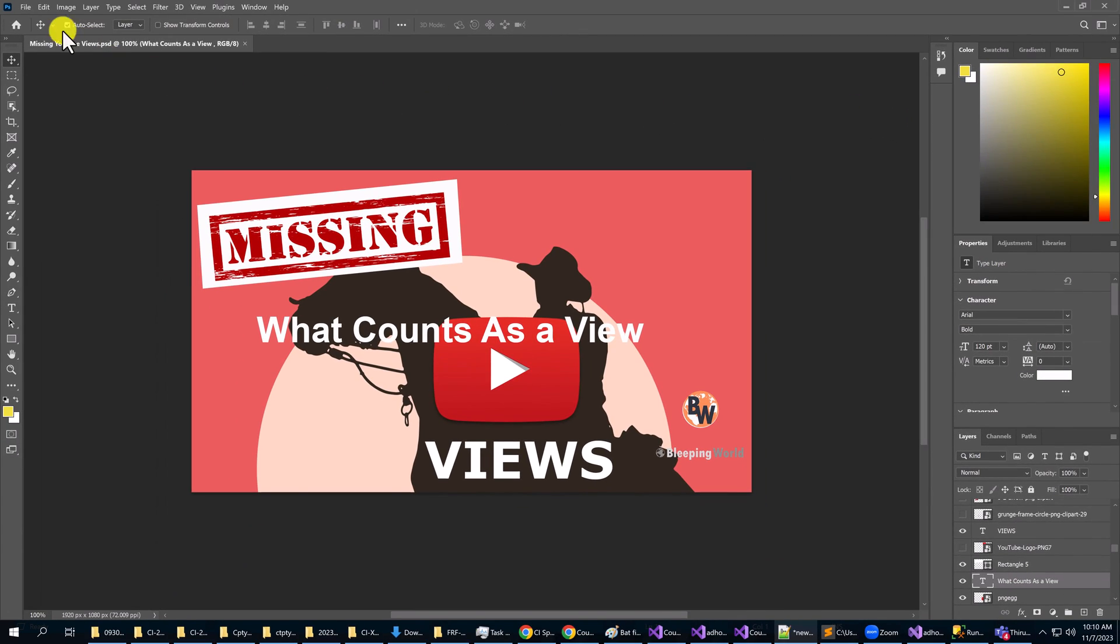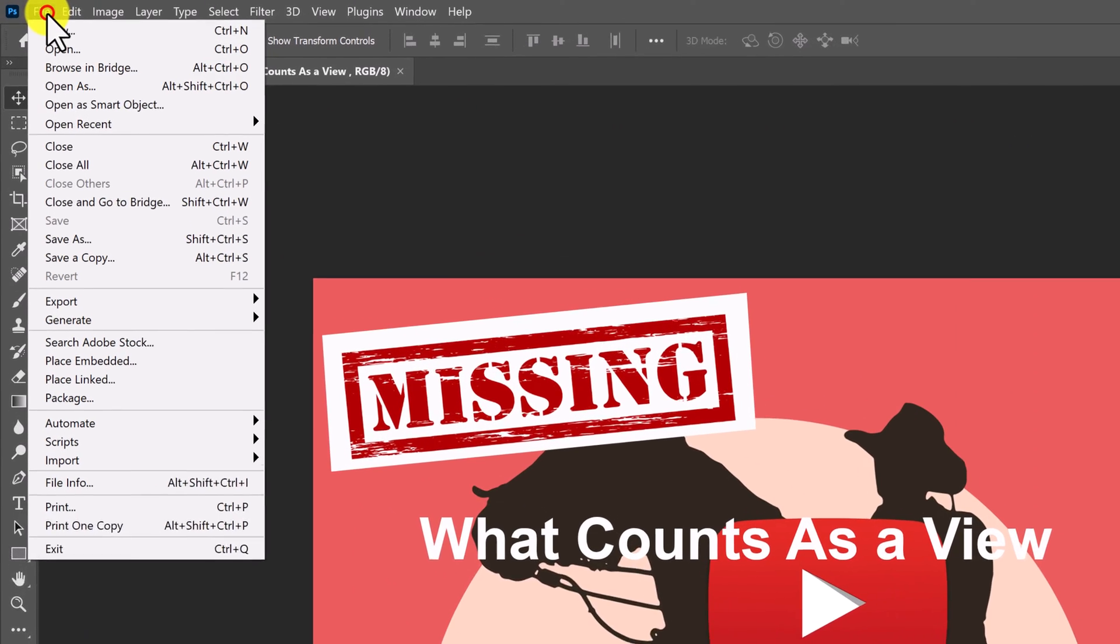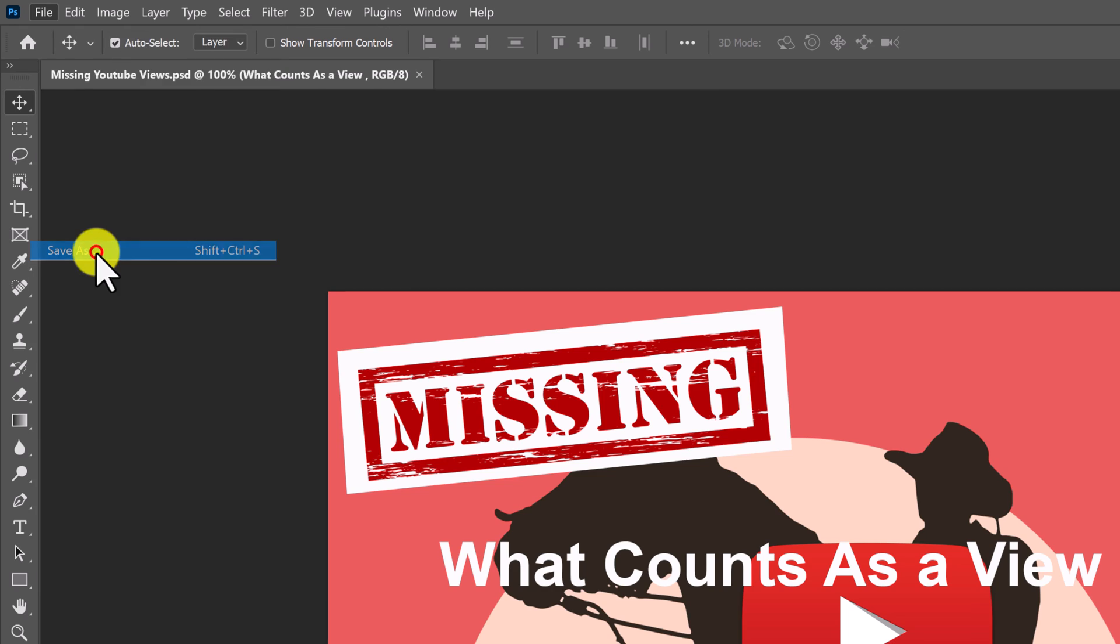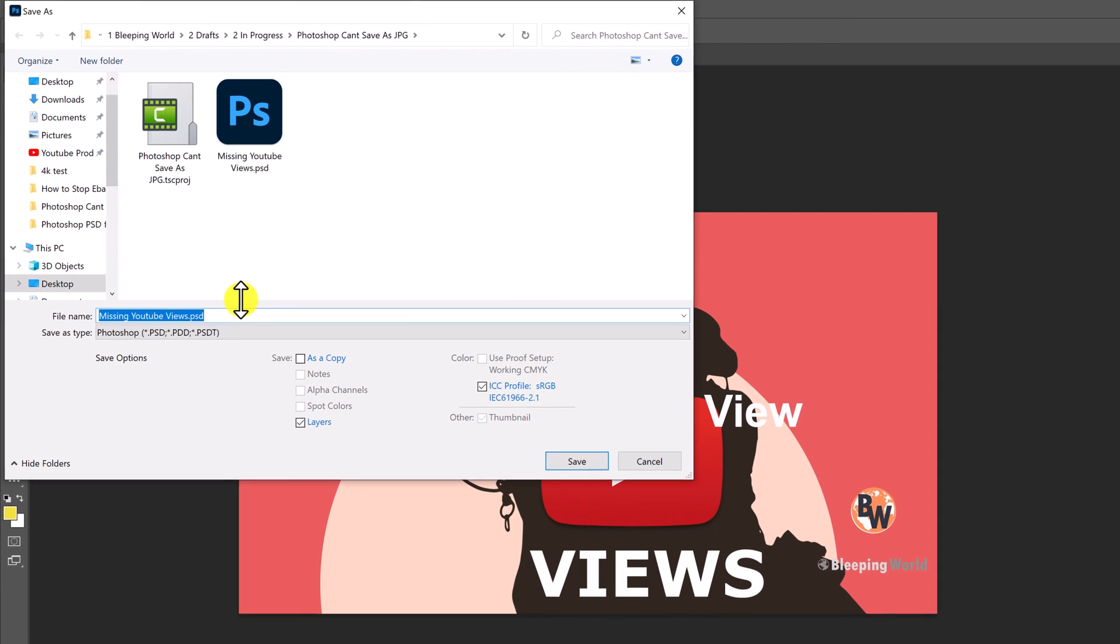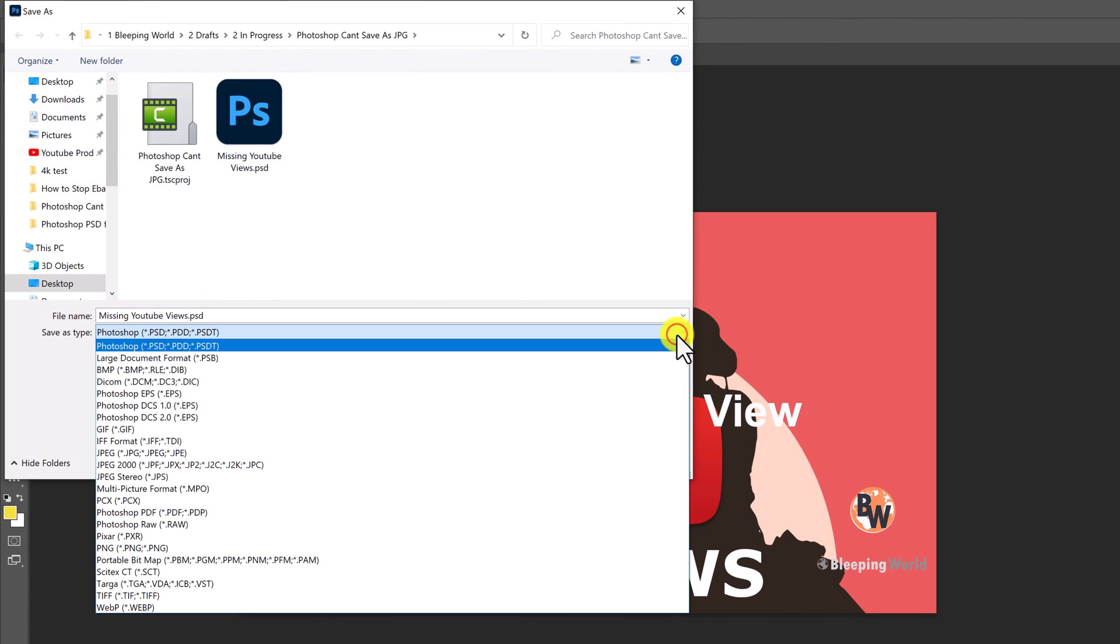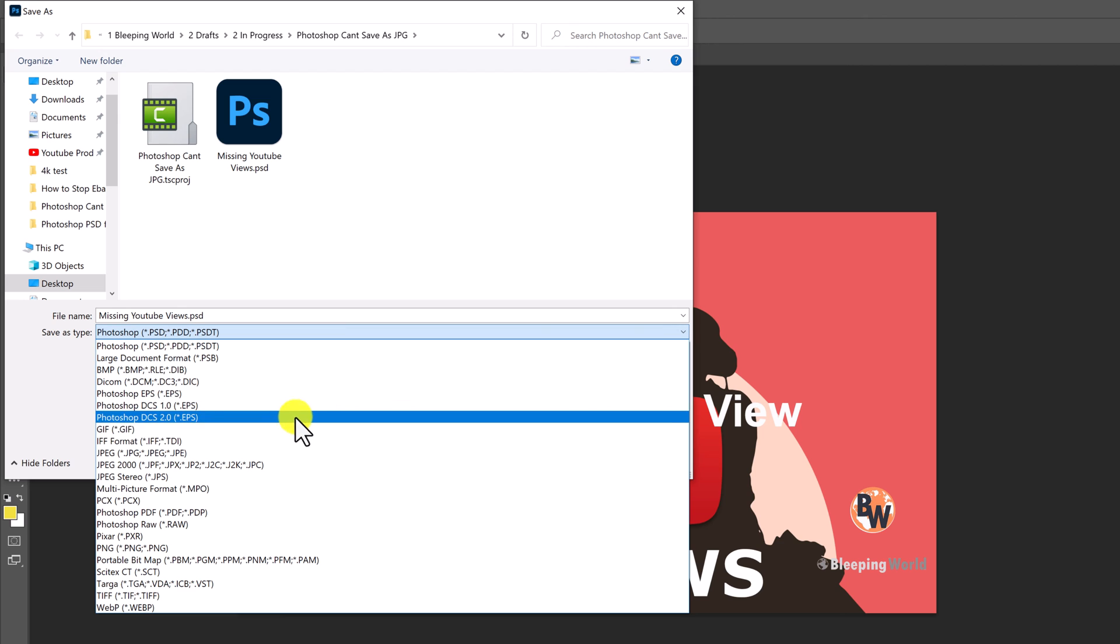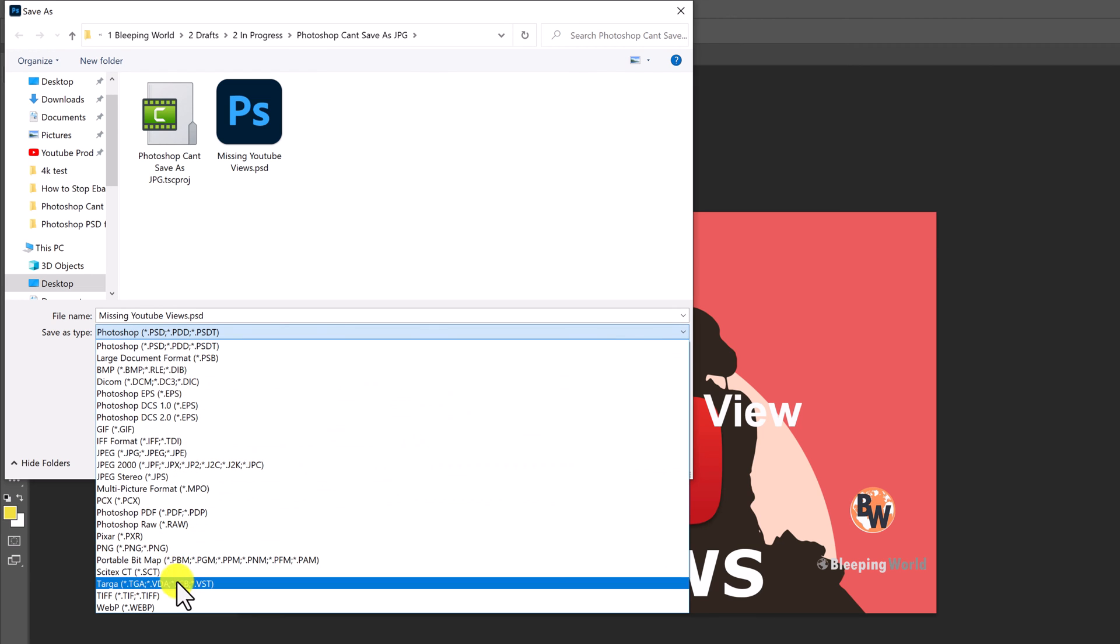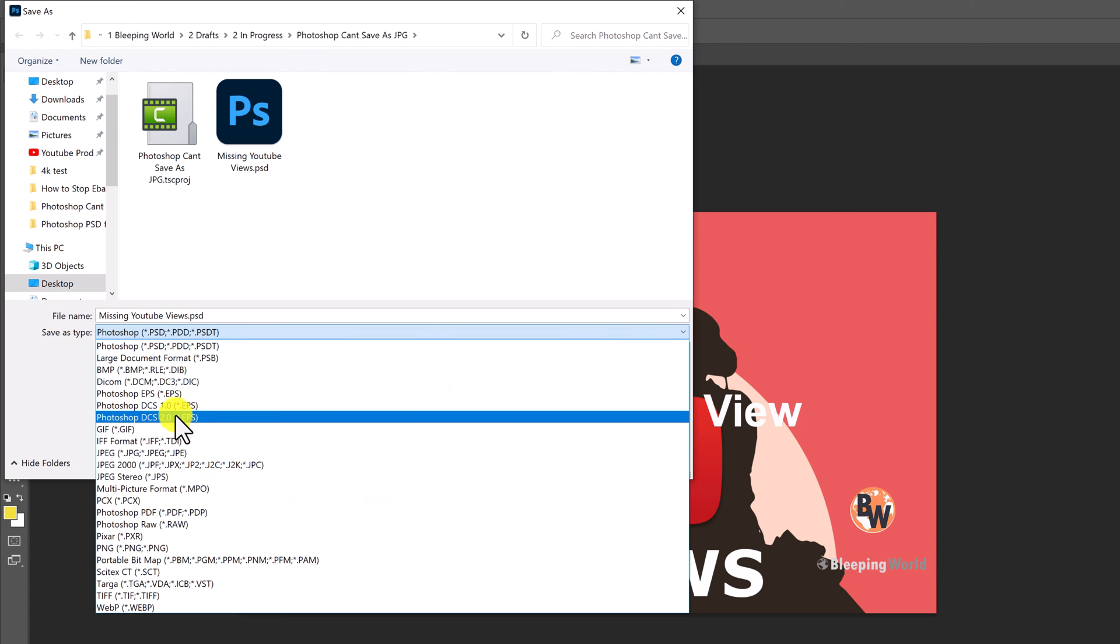Now you can go to file again and click save as, and then if you look at the drop down, you'll see that all the different image formats now appear.